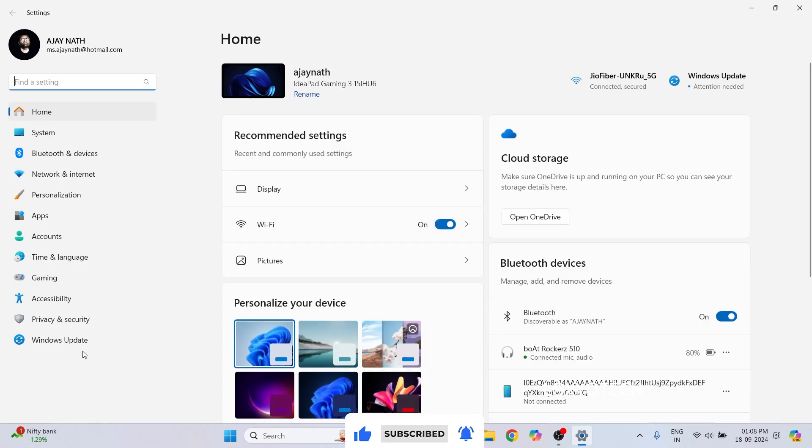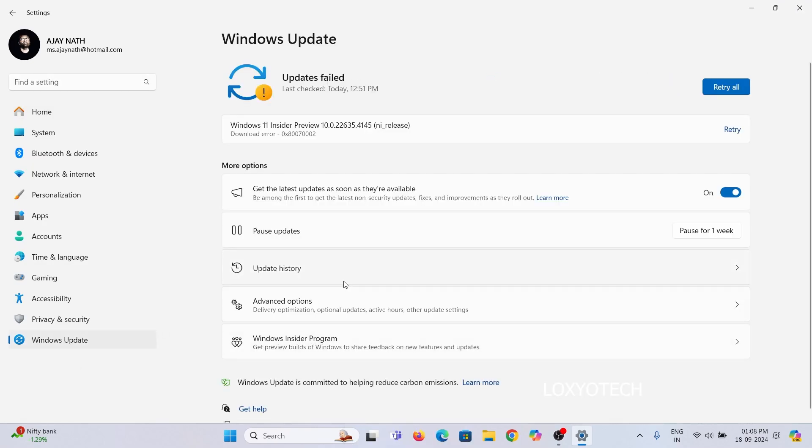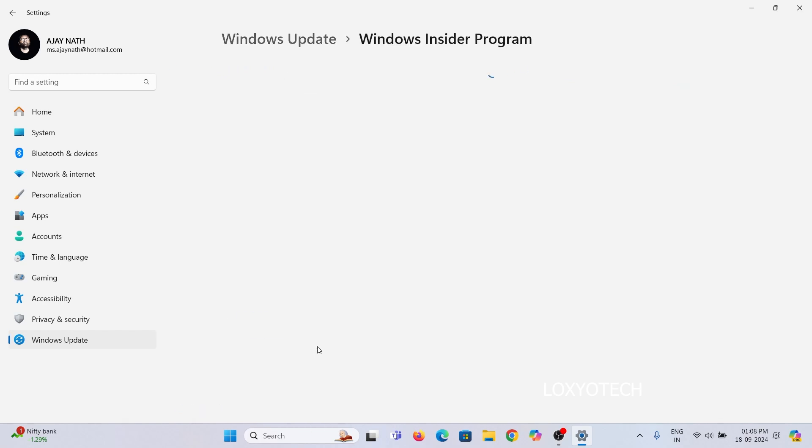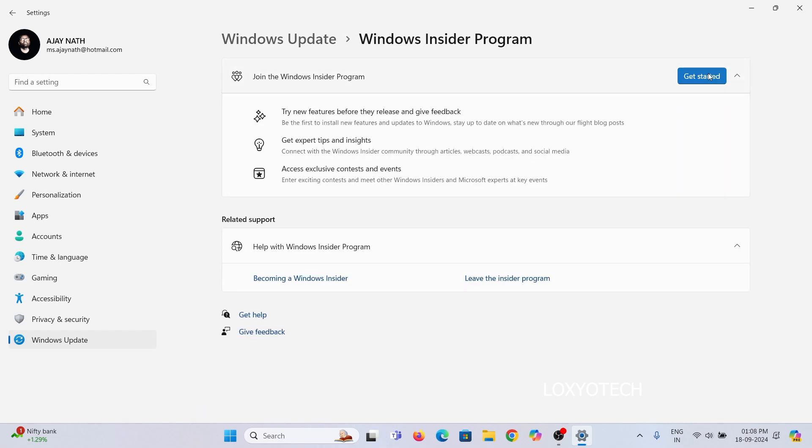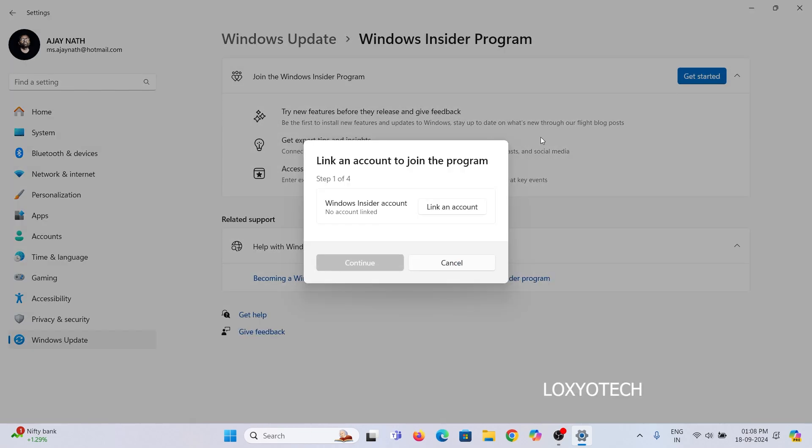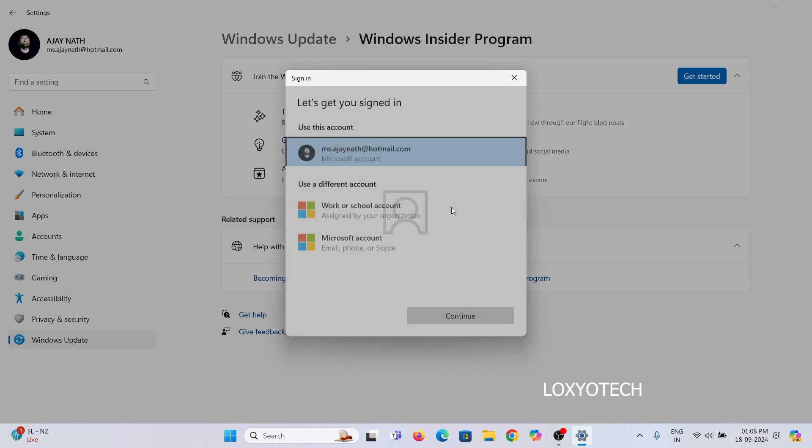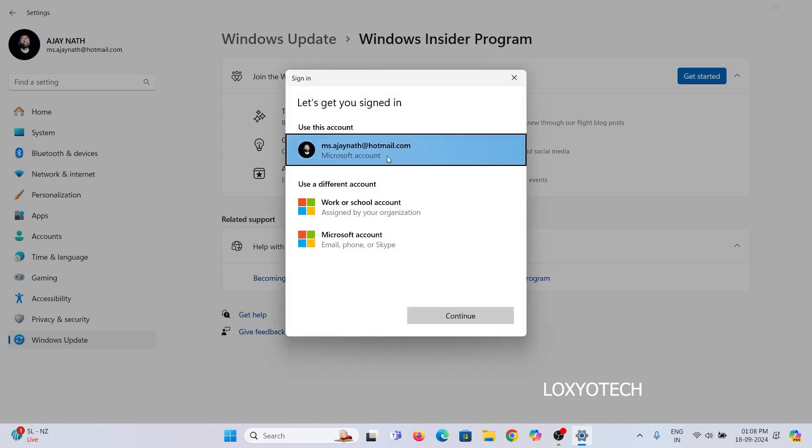Here you can see Windows Insider Program. Click Get Started, and link your Microsoft account that is already used in your Windows PC.